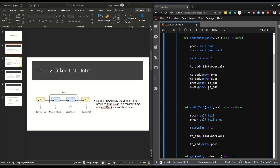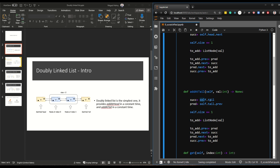The to_add.previous points to the predecessor, which is whatever tail.previous was pointing at. The to_add.next points to the successor, which is self.tail. Then predecessor.next points to to_add, and successor.previous points to to_add. Another way to imagine this: to_add.previous points to the tail and its next points to whatever self.tail.previous was pointing at.